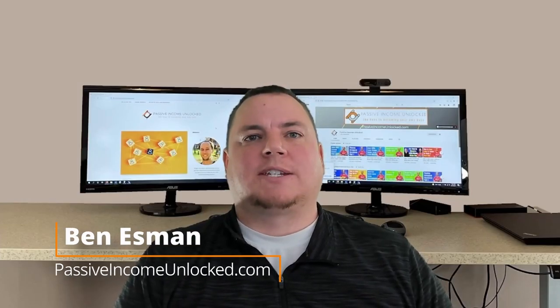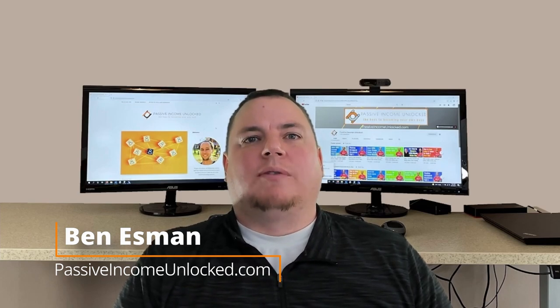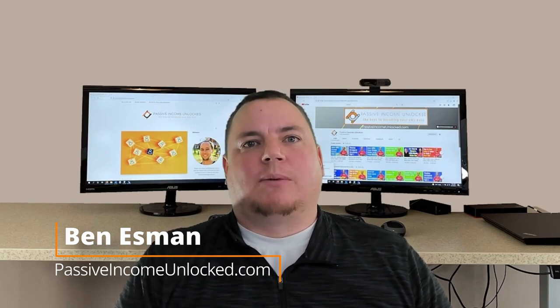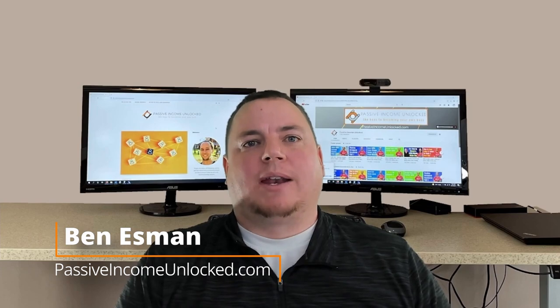Hey guys, Ben here with Passive Income Unlocked. We've put out quite a few videos up to this point, but one topic that we haven't touched on yet is choosing a domain name. While picking a domain name isn't the first step in building a site, it does come pretty early in the process.